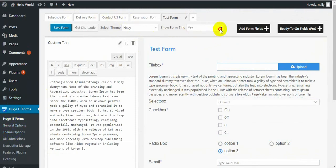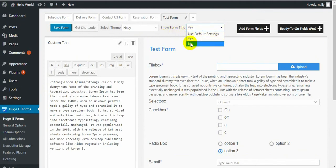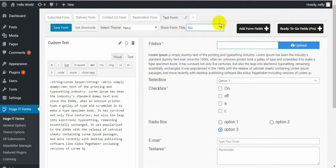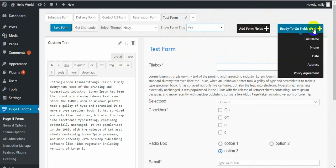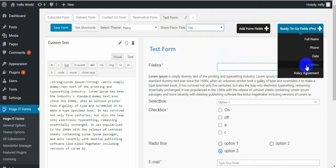You can also show or hide the form title by enabling or disabling it. You may have also noticed this button — this is for the pro version, which adds ready-to-go fields like phone, full name, date, address, and privacy agreement. I'll cover all pro features in my next video.